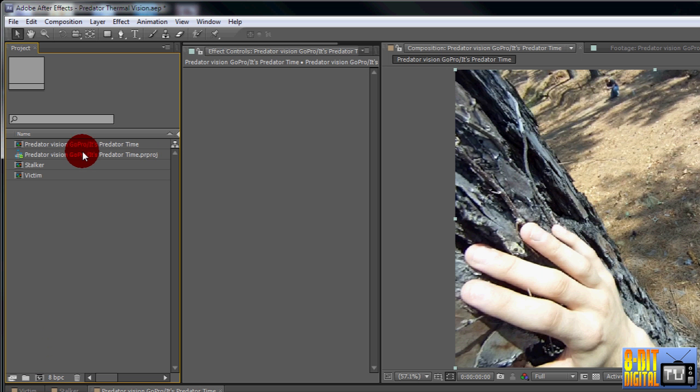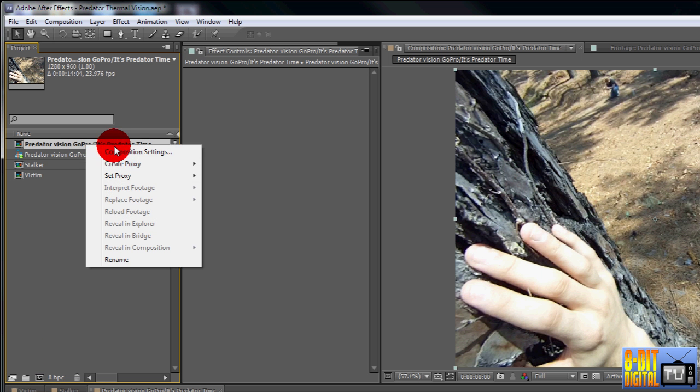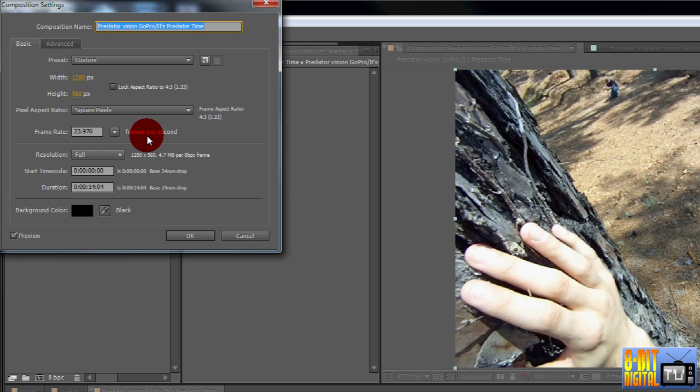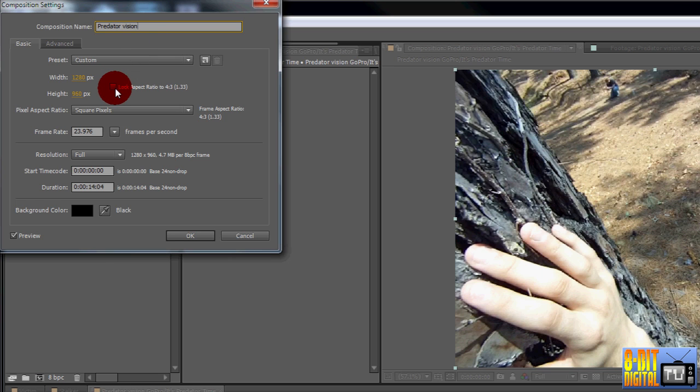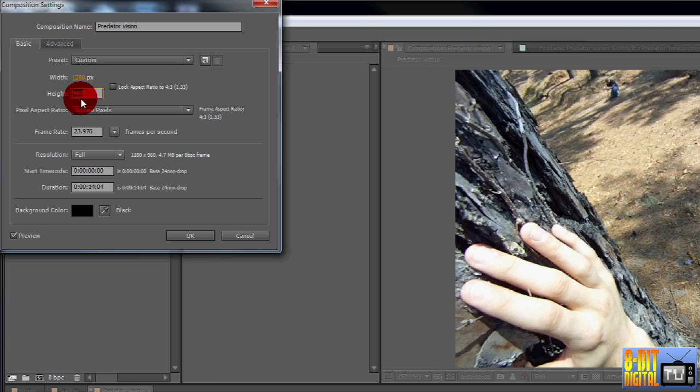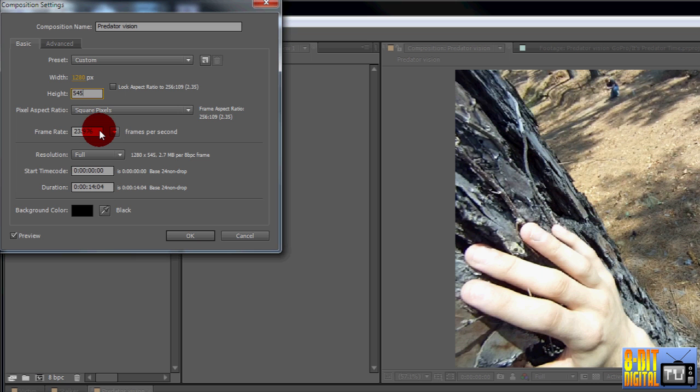Right-click on the new comp and go to Composition Settings. Type in Predator Vision for the name. Make sure that it's set up with the same dimensions and frame rate as the source and destination media. You may have to unlock the aspect ratio and then set it to whatever size you want. 1280 by 545 is 2.35 or CinemaScope, and I'm going to set mine to 24 frames a second or 23.976.